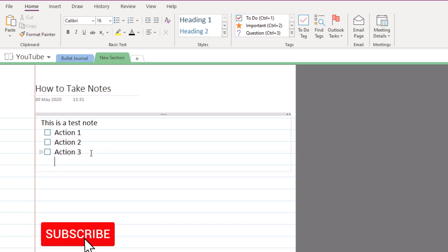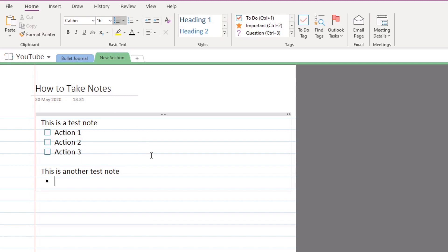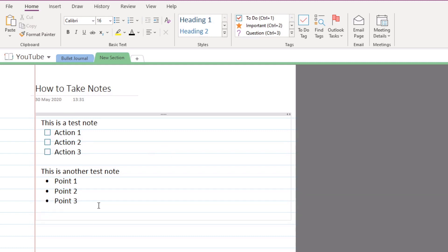If you press Return twice it will remove the checkbox, and pressing Return again gives you an extra line to continue taking notes. I can then say "this is another test note," press Enter, and create more bullet points — point one, point two, and point three.